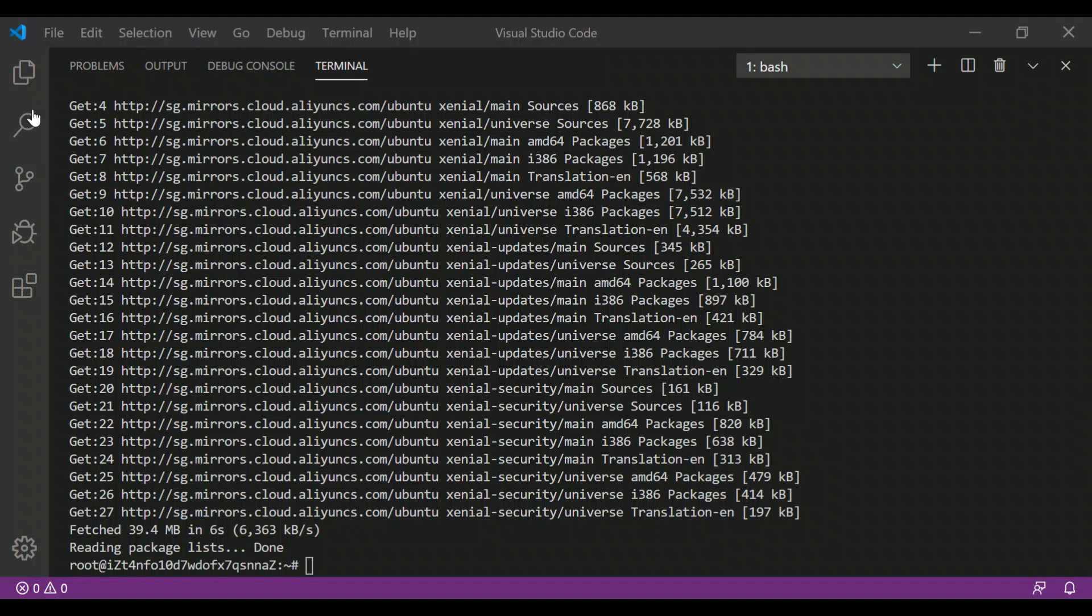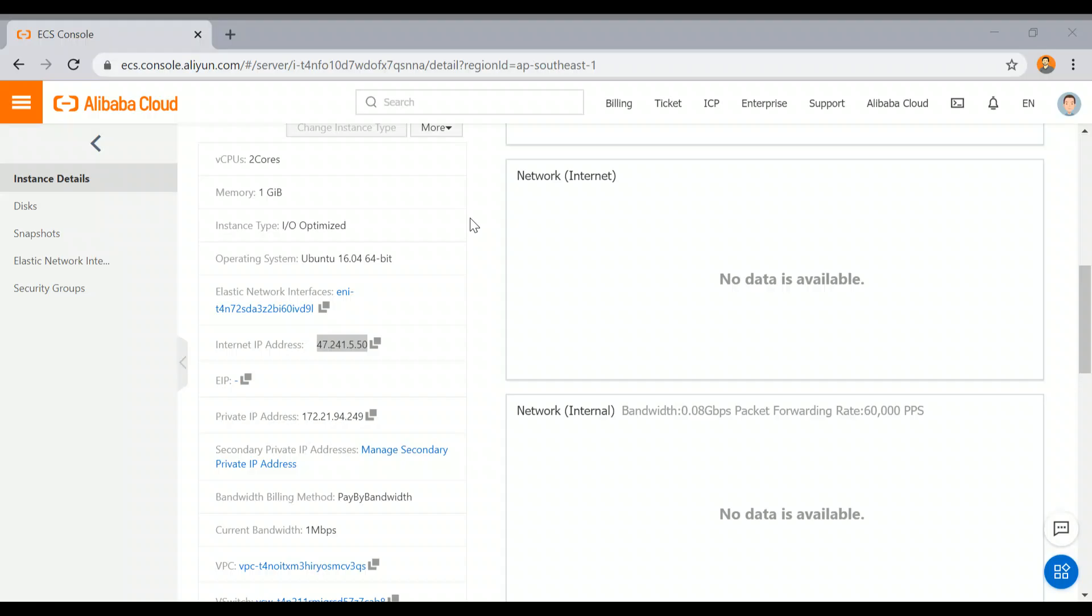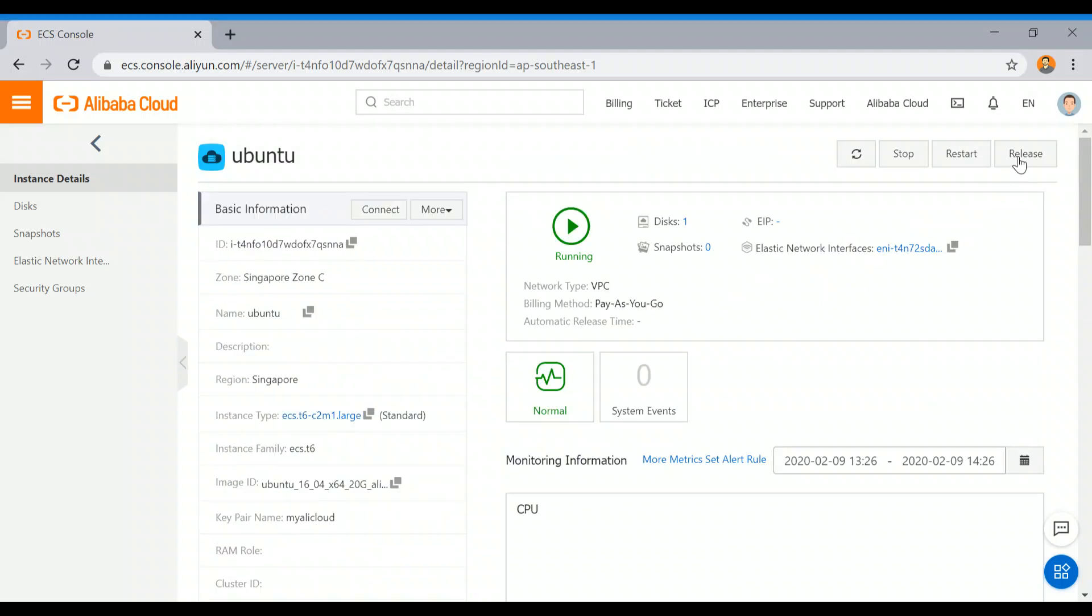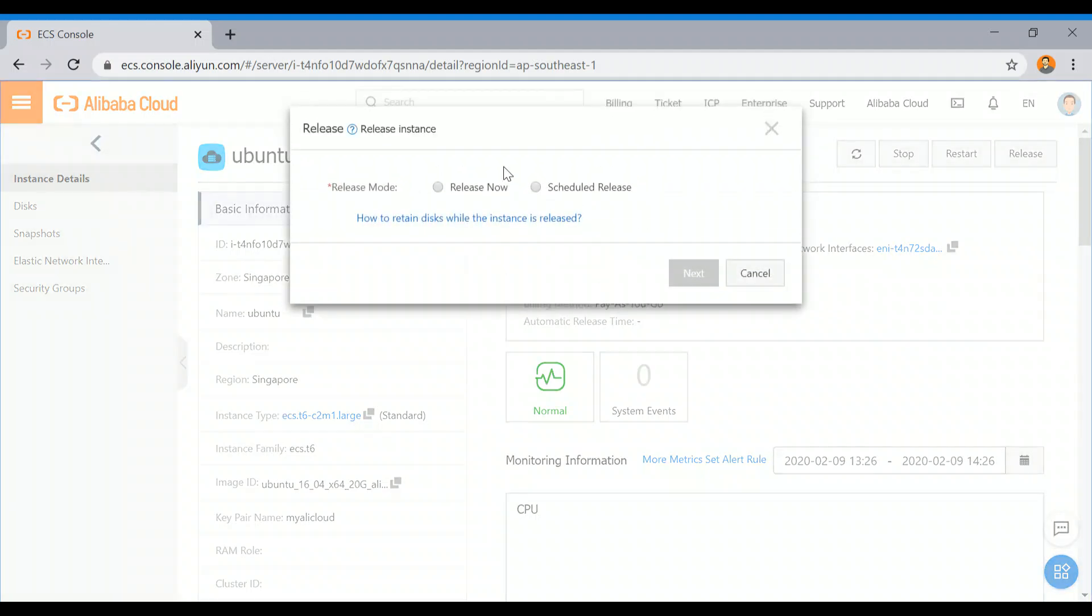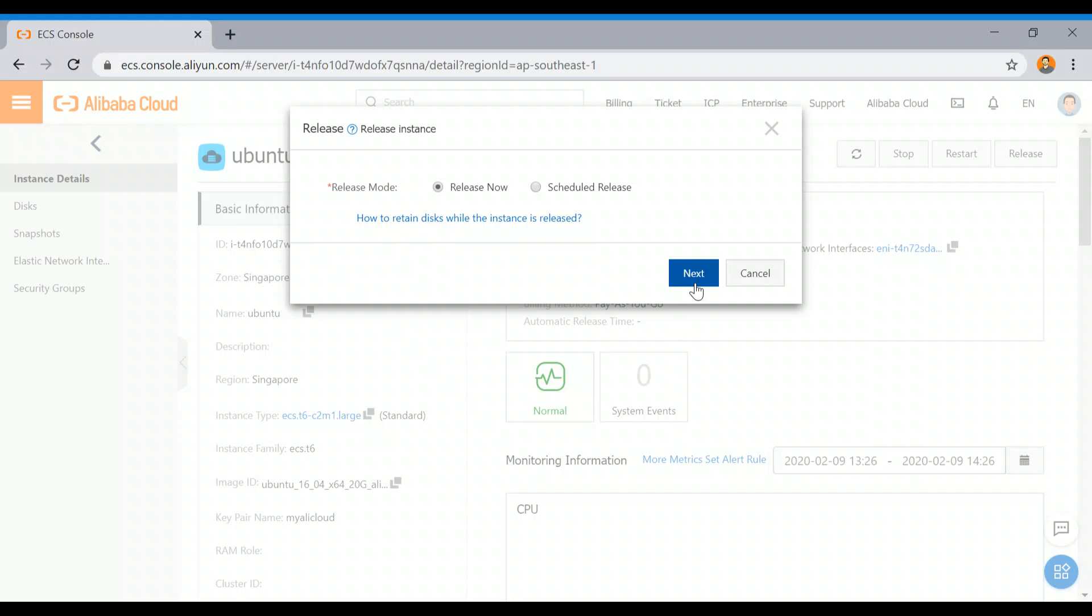I no longer wish to continue with this instance, so I am going to delete it. Come into the console again, and you can see here it's Release. I'm just clicking on Release.